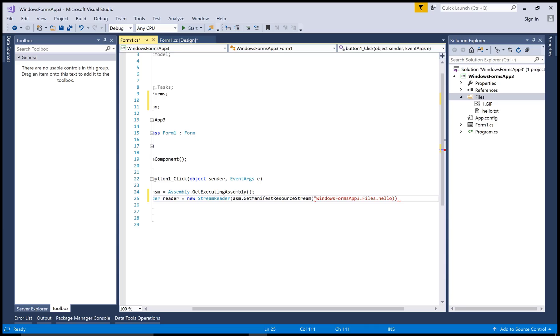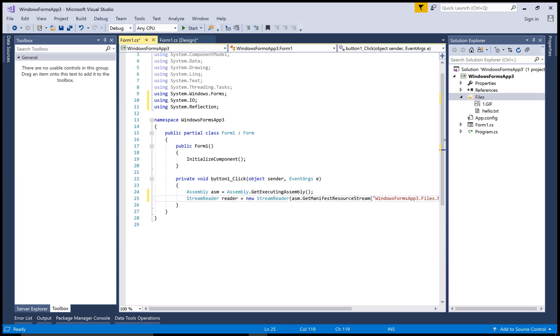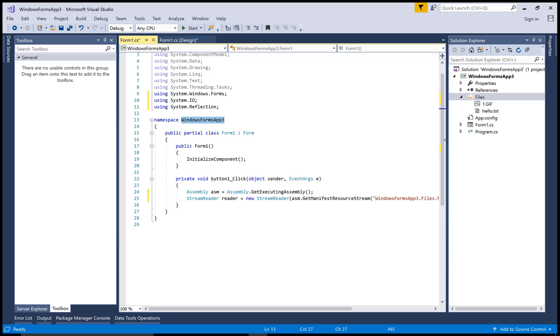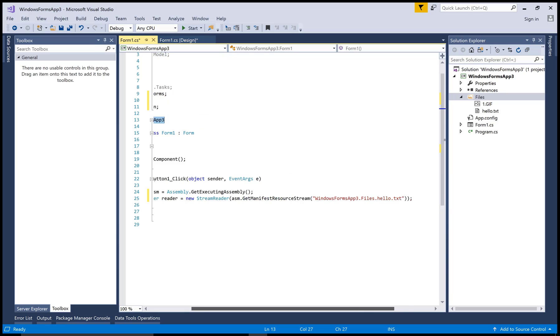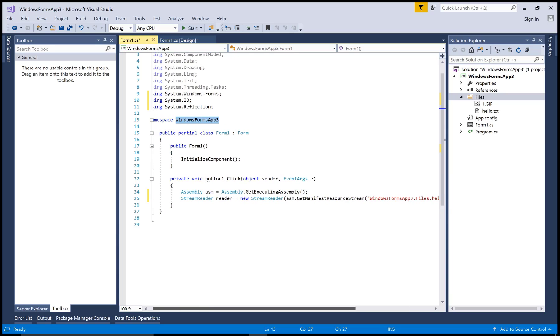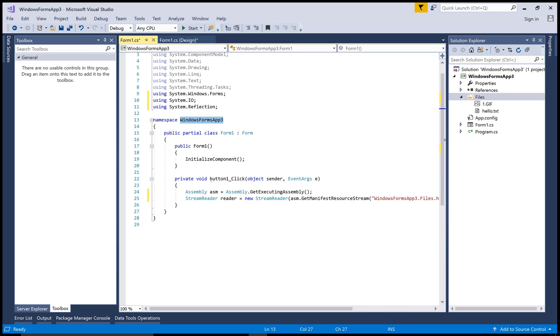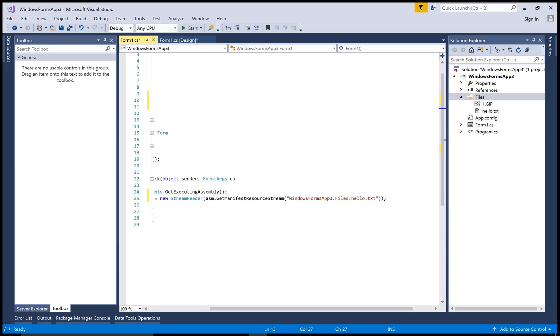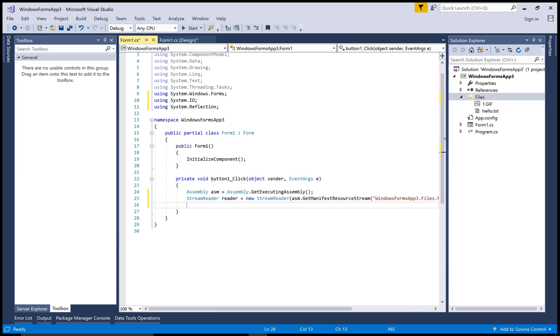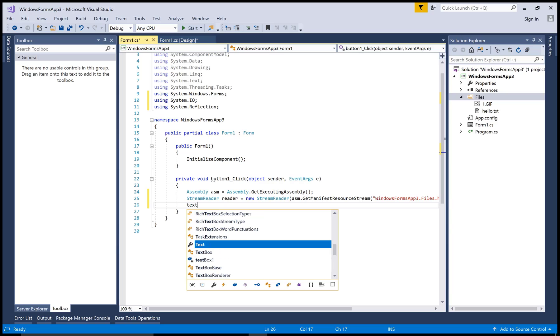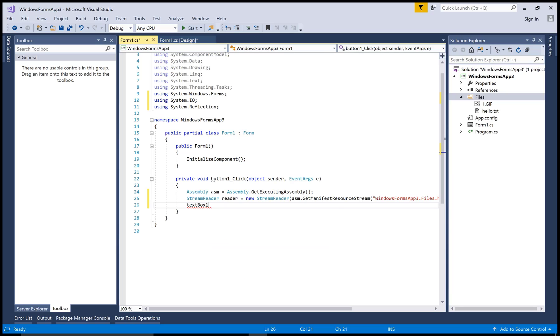Okay, now pass that or you can say read the whole message. So ReadToEnd, use the ReadToEnd method of the reader StreamReader class, and pass that message to the textbox control. So textbox1.text equals to reader.ReadToEnd.